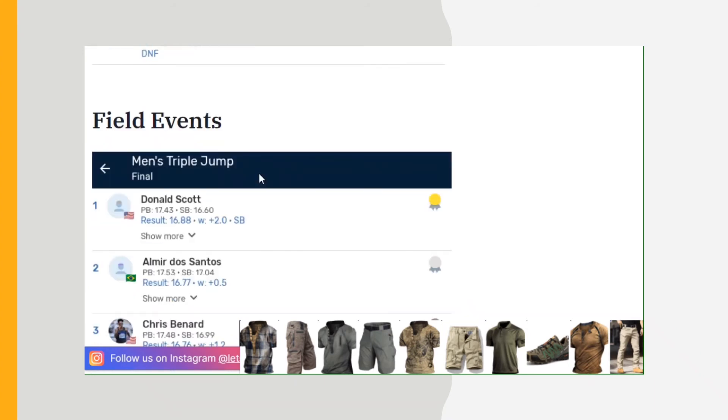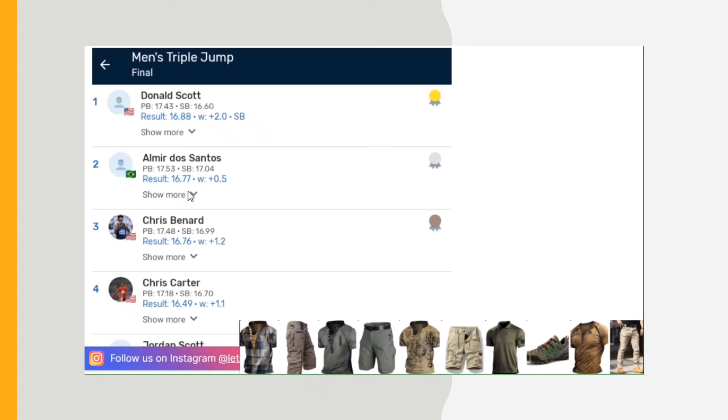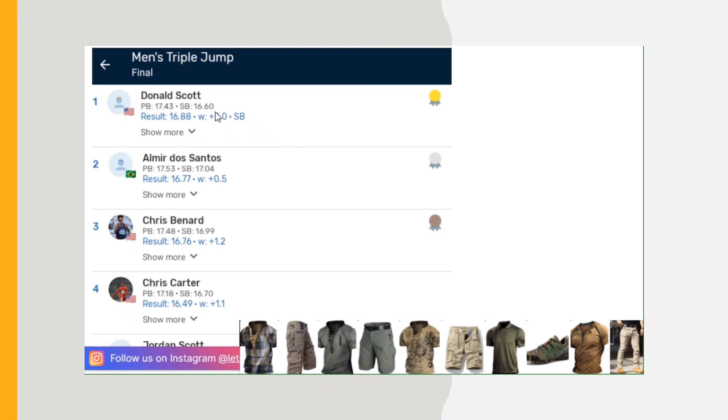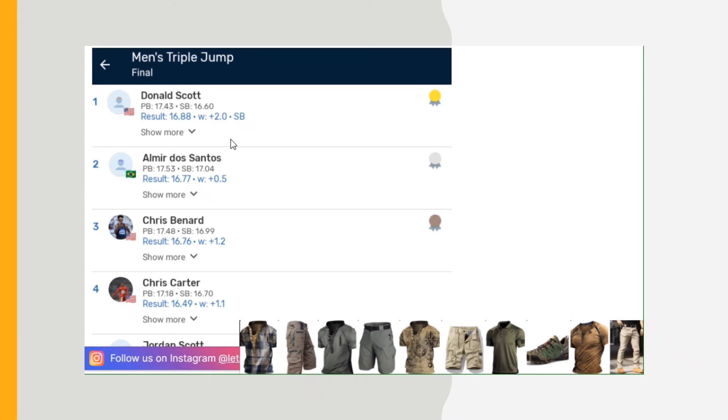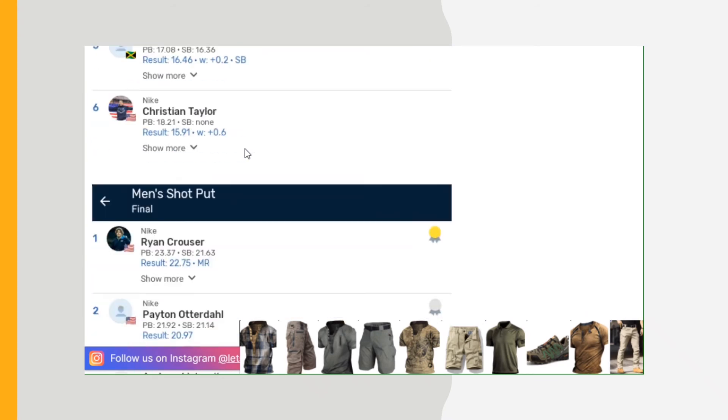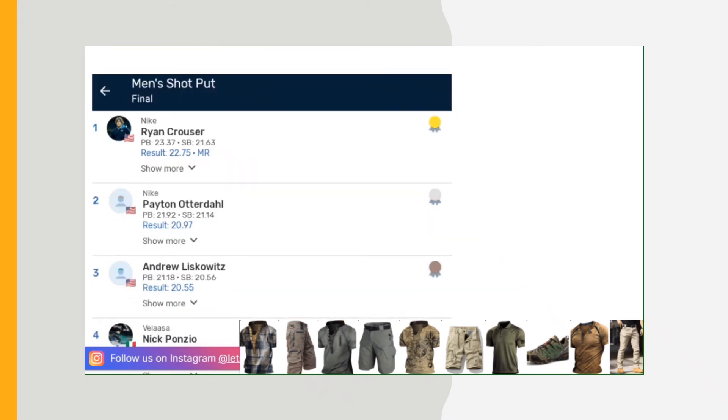Triple jump: 16.88, then Emmanuel Dos Santos 16.77, these are metric measurements. Chris Bernard 16.76. Let's see what they should be there, show me, nothing is happening. Oh, the computer's trying to move, see what it does. Hope it don't mess up, I didn't do anything.